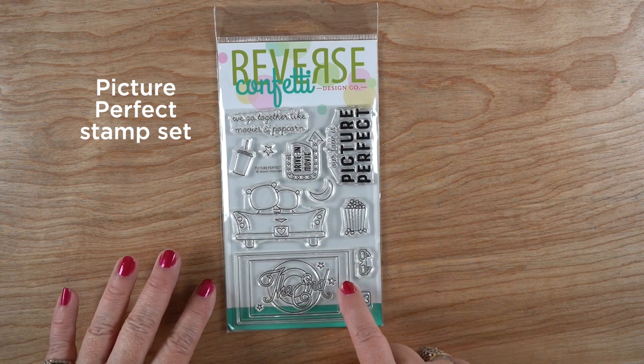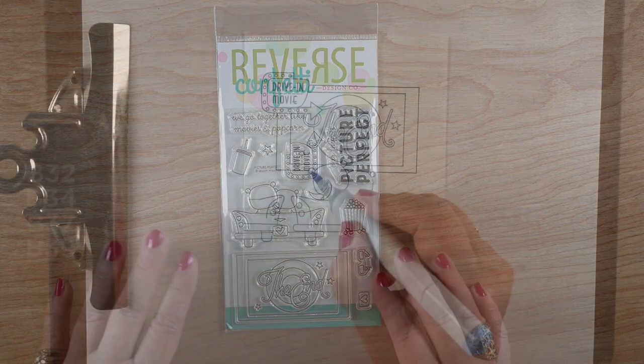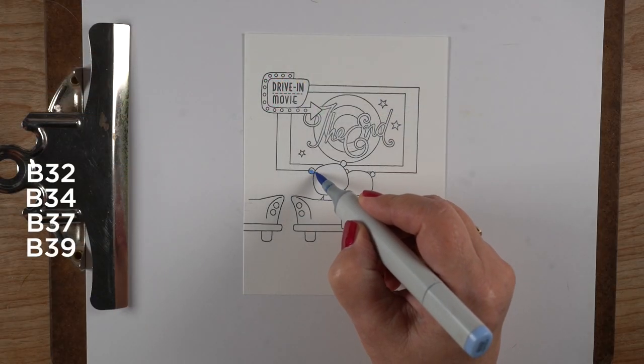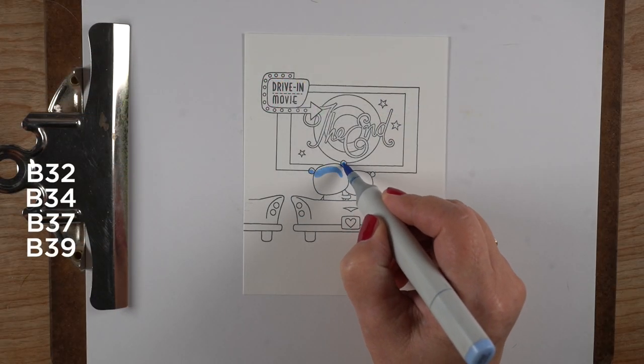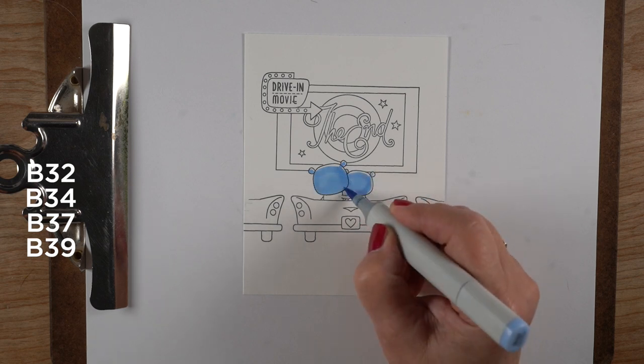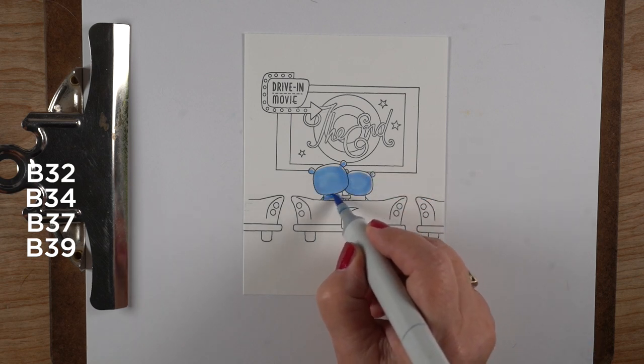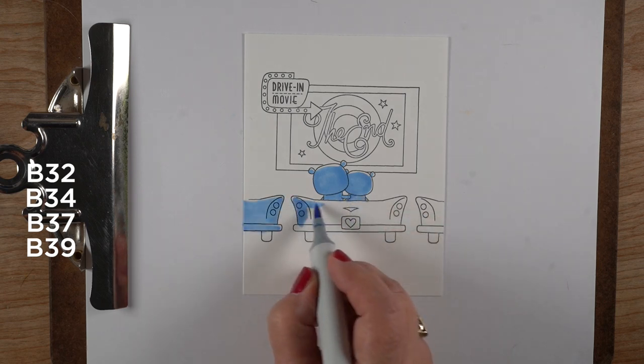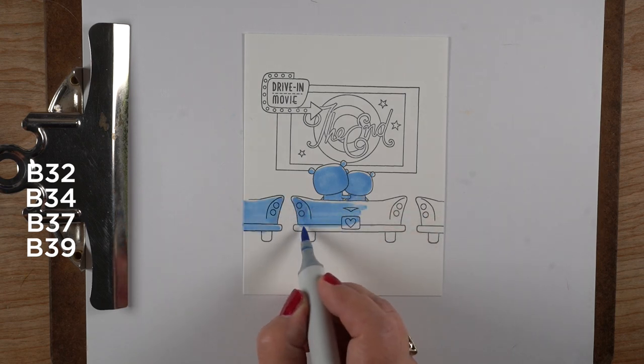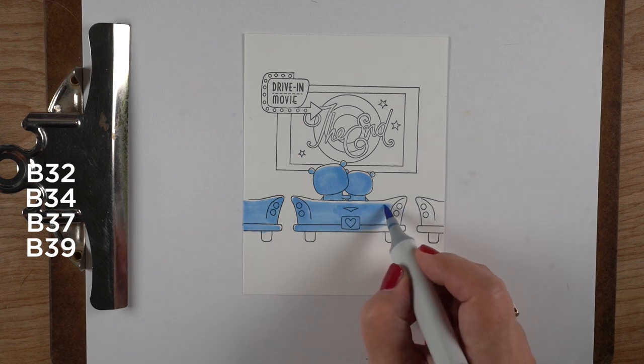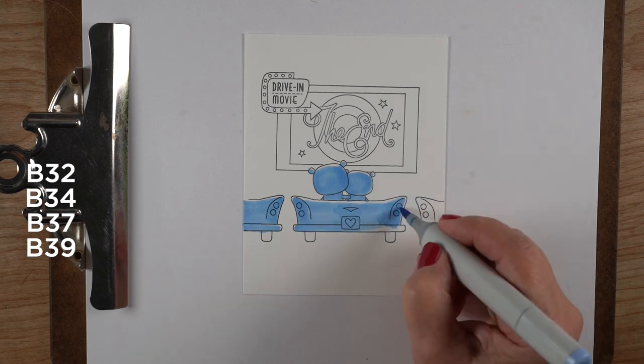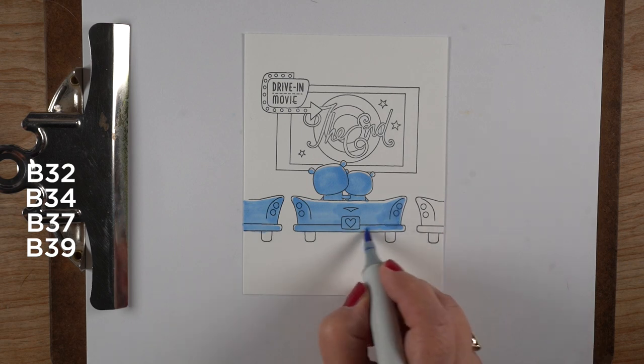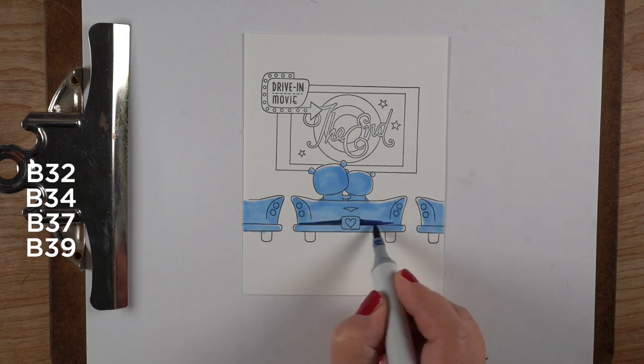I'm making a card now with this stamp set from Reverse Confetti called Picture Perfect. I'm going to talk about why I'm choosing each saturated color, because saturation can affect what the eye sees and how you communicate distance. With most things, you'll want more intense, saturated colors close to you, and things further away will be more grayed out.